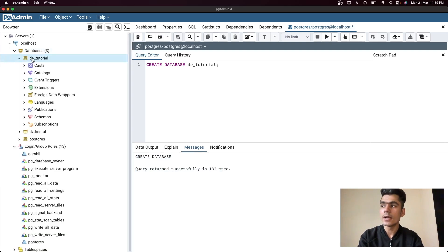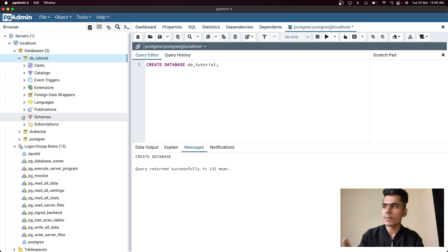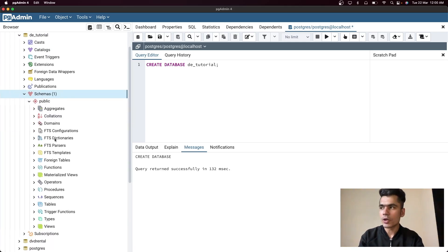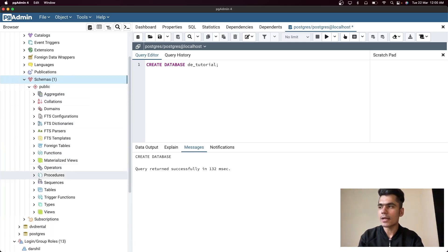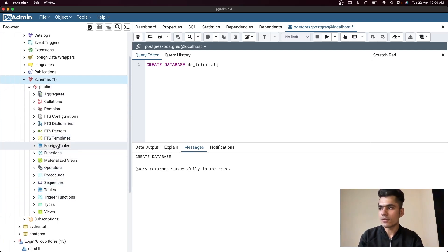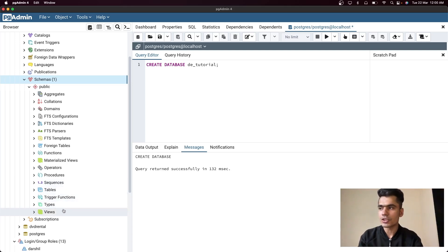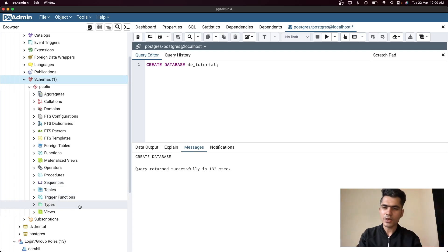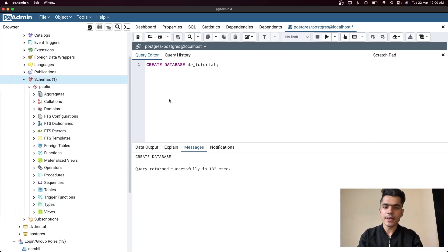Inside the database we have a lot of things, but we're mainly focusing on the schema. Inside the schema we have multiple schemas and we're mainly focusing on the tables. As you can see, there are functions, foreign tables, operators, procedures, sequences, trigger functions, views, and many more things. We'll discuss those in future videos, but in this video let's focus on the fundamentals required for SQL.